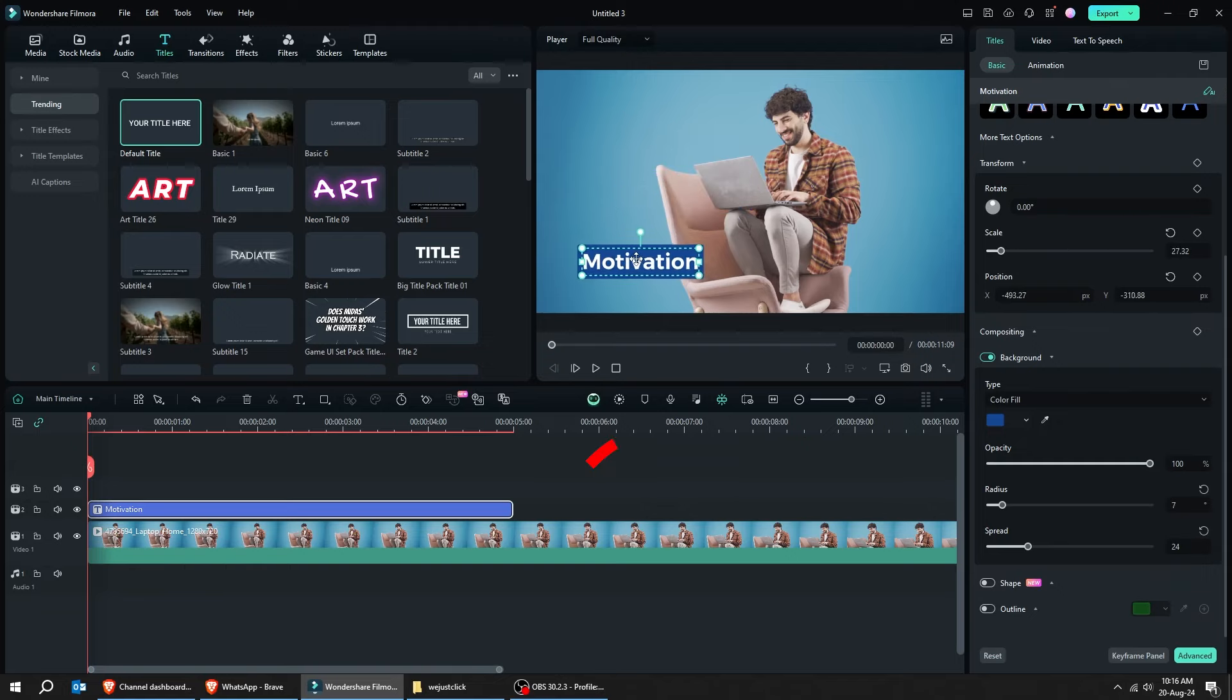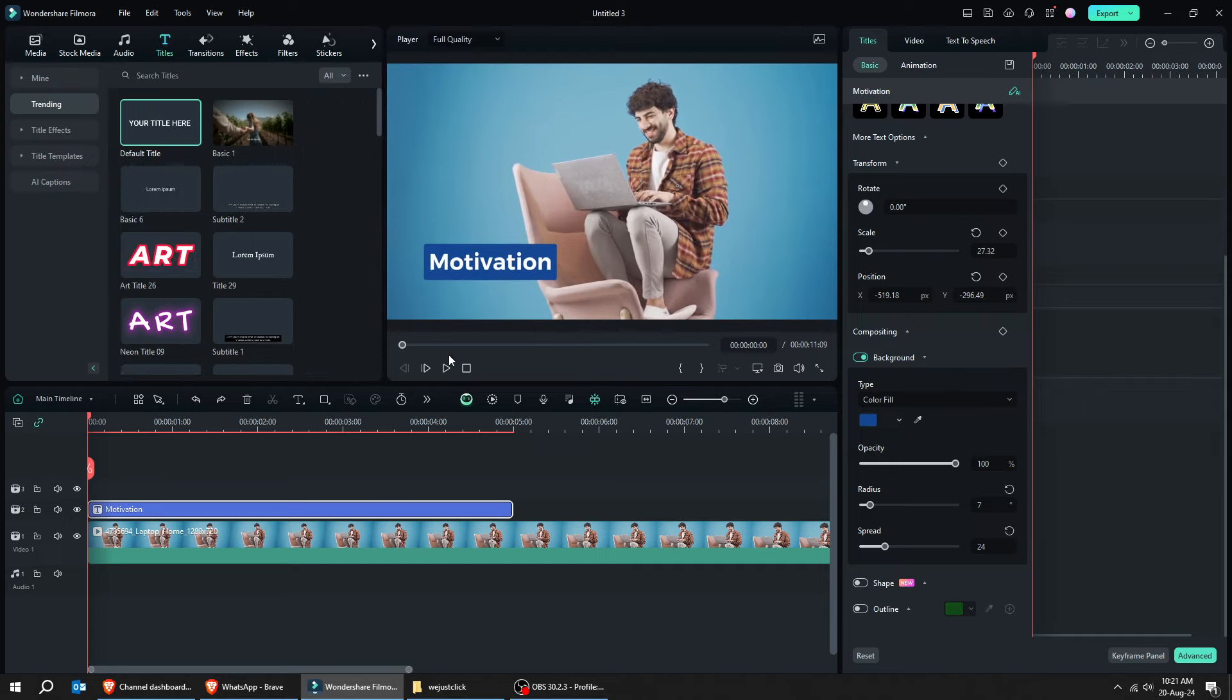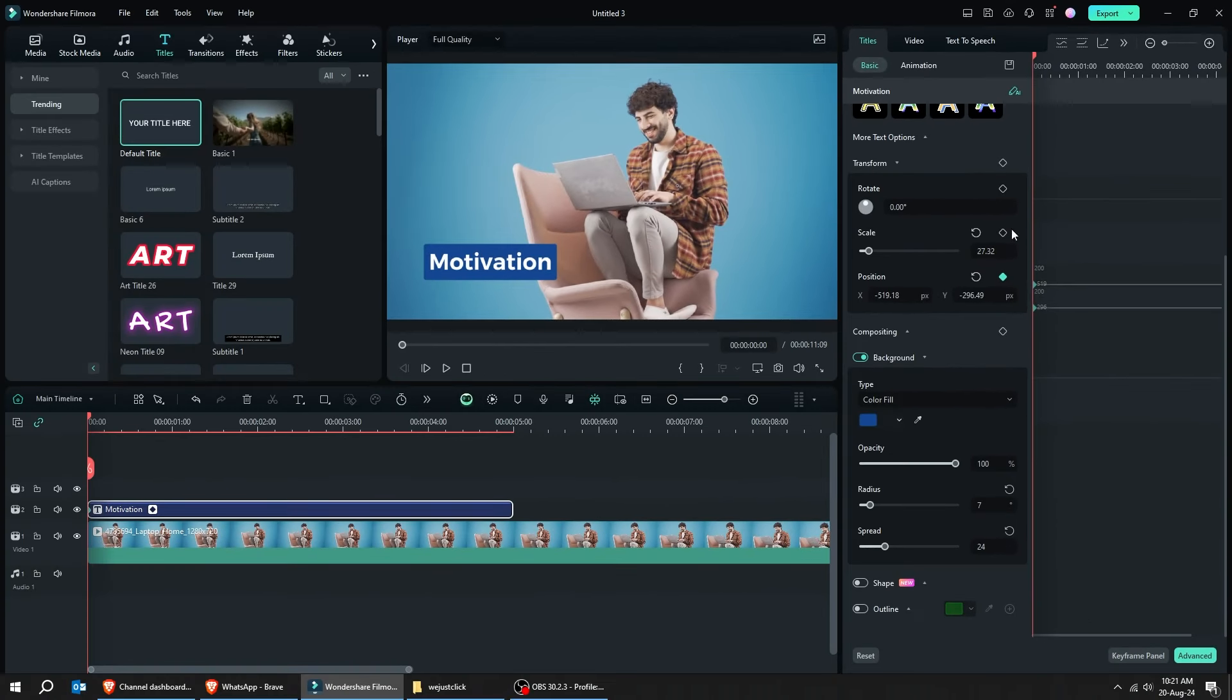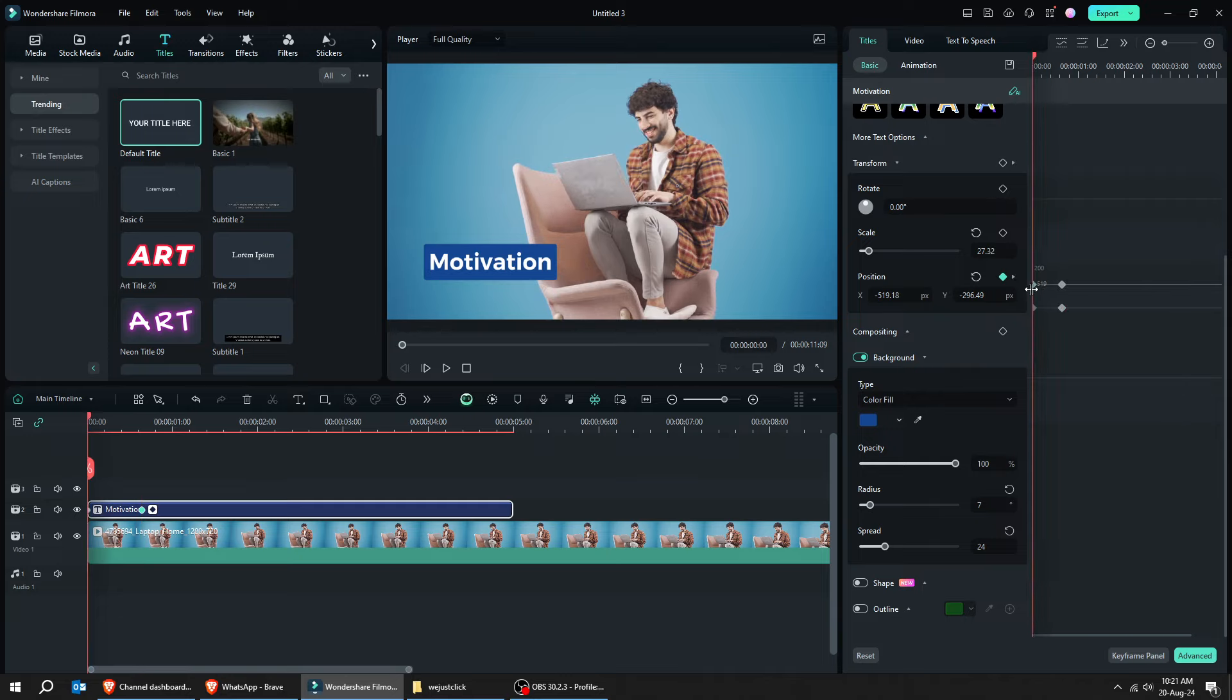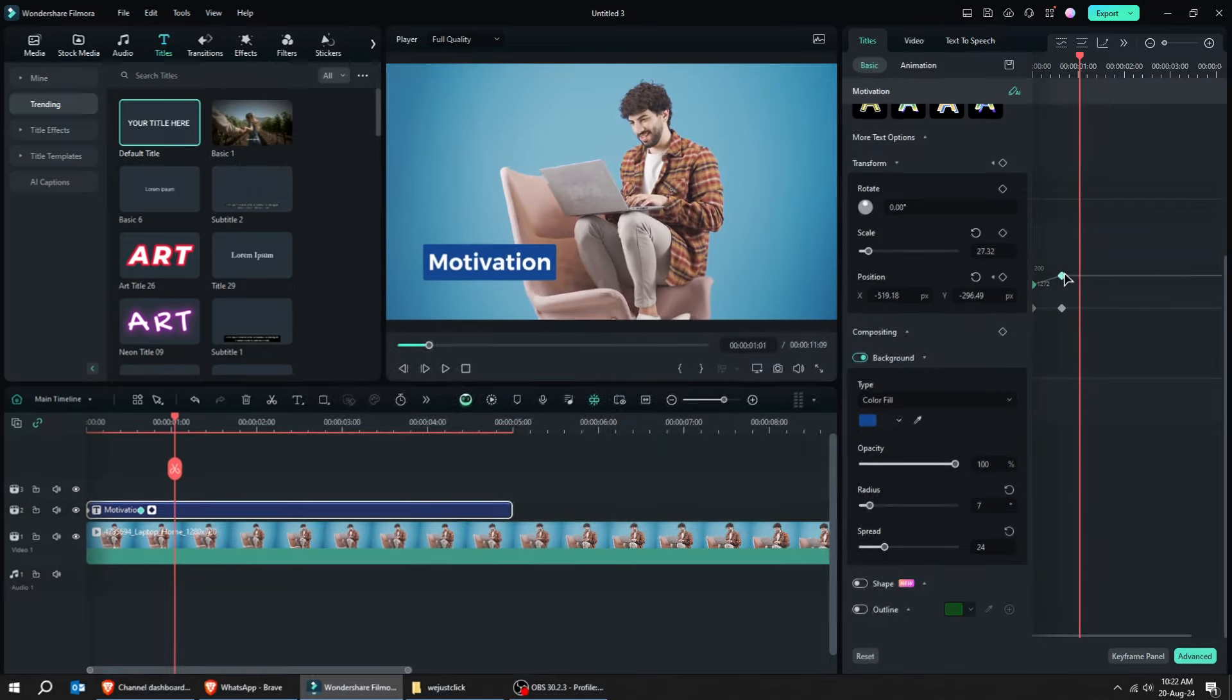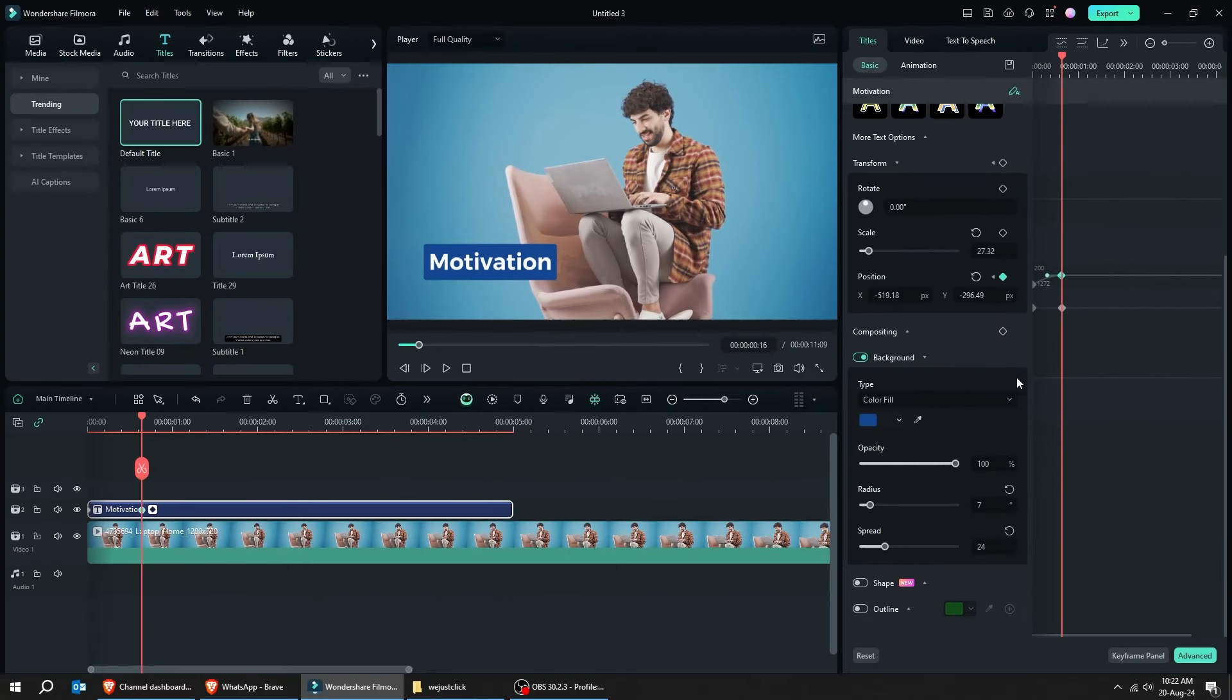To open the keyframe panel, click on this button here. Use this section here to adjust the position of your text. Add a keyframe. Move the slider a bit and add another keyframe. Click on the first keyframe and let's change its position like this. Follow along these steps. If you have any questions, write them in the comments below and I will reply to you as soon as possible.